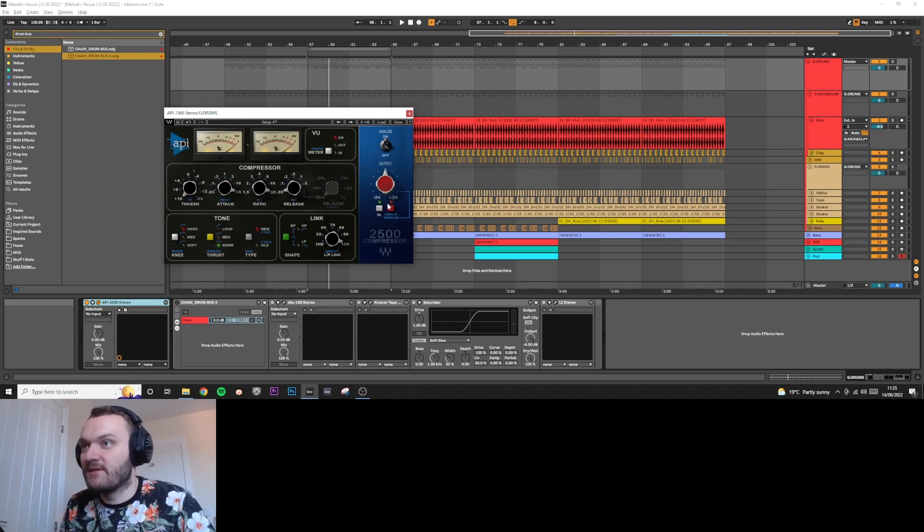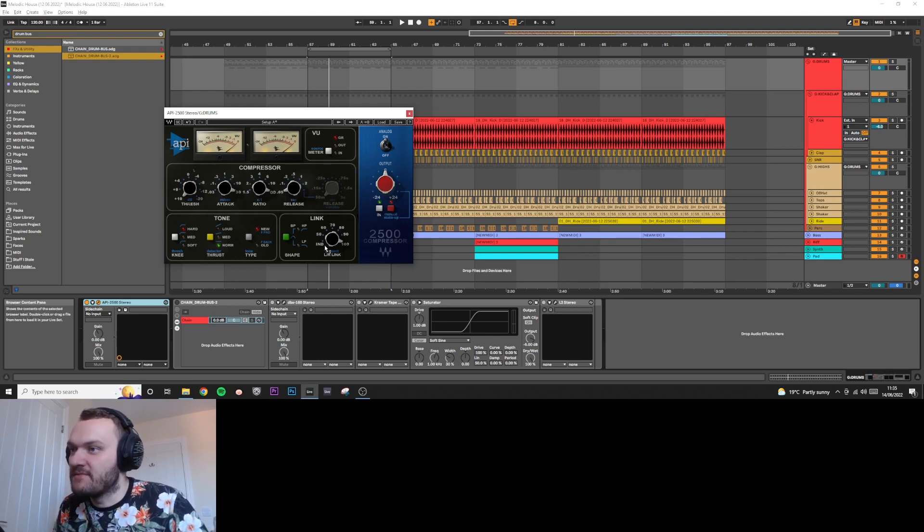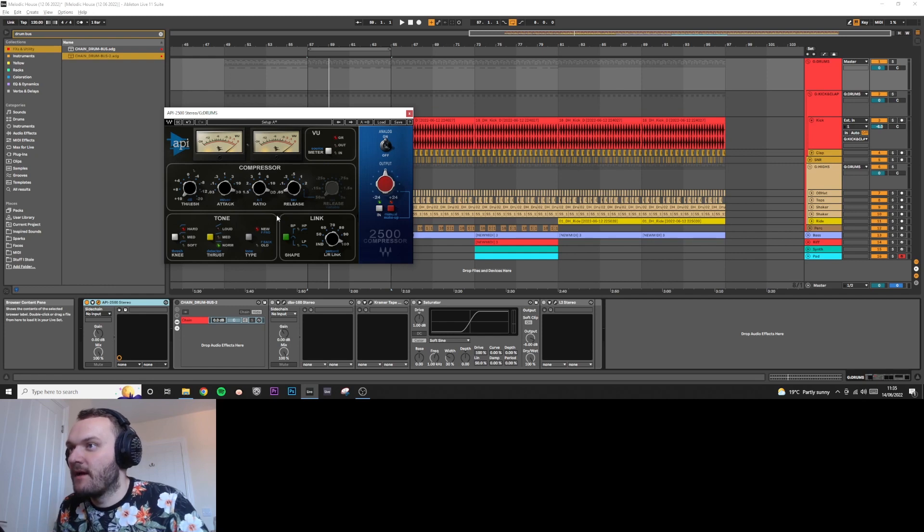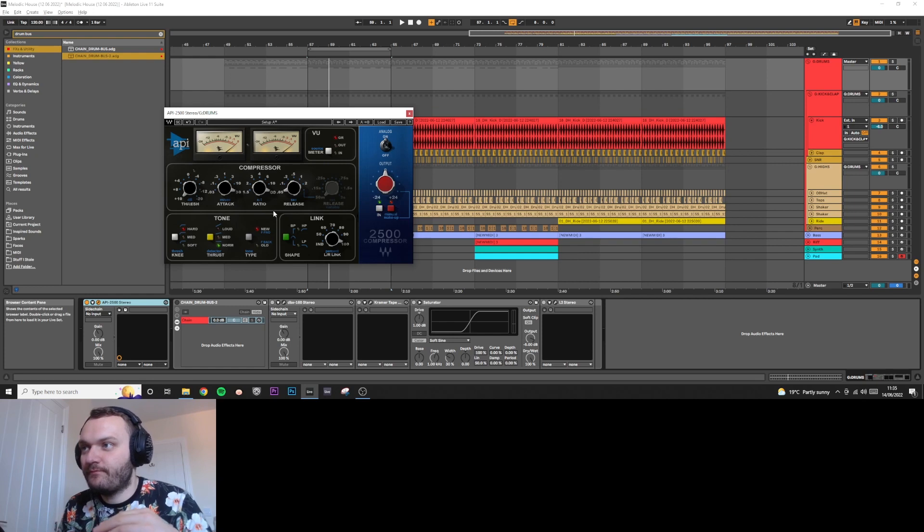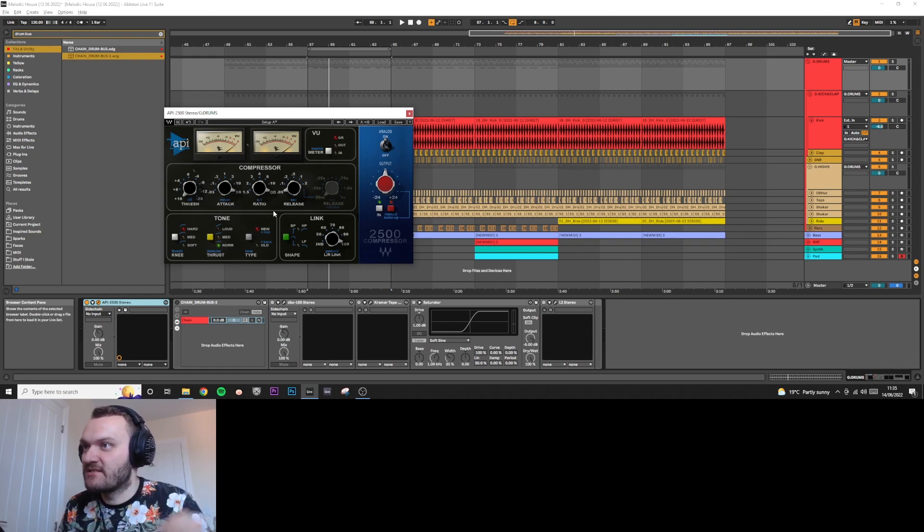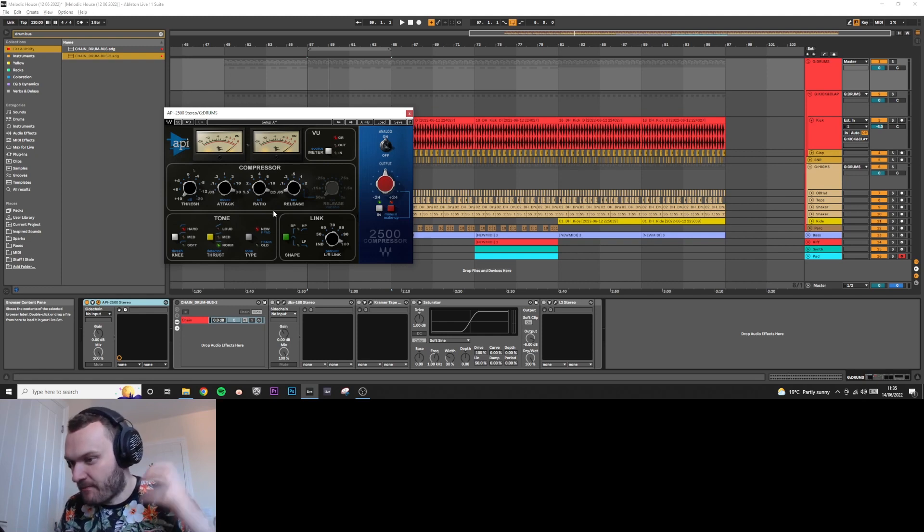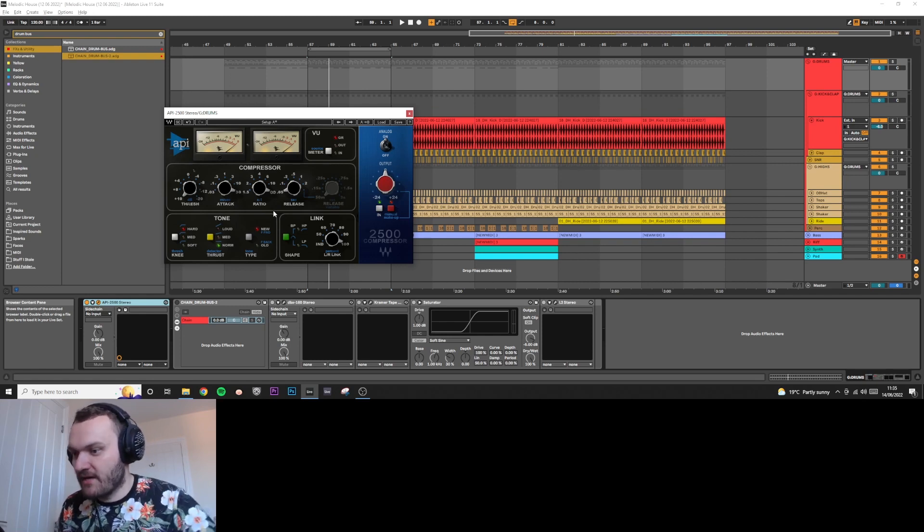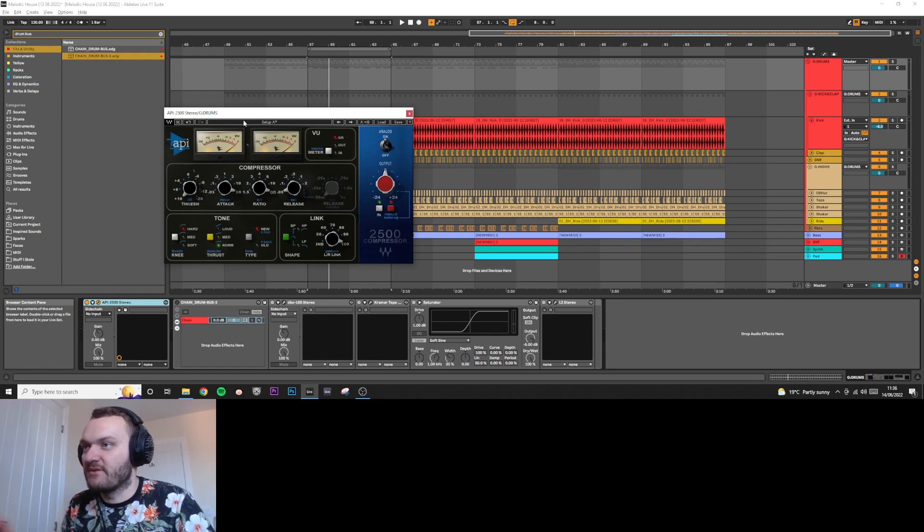Put this on zero, leave the bottom settings as they are for now. What we're listening for is we're going to compress the living shit out of it. We're listening for that suck sound going into every kick, so you're getting that nice pump and everything's being brought up into the next kick.